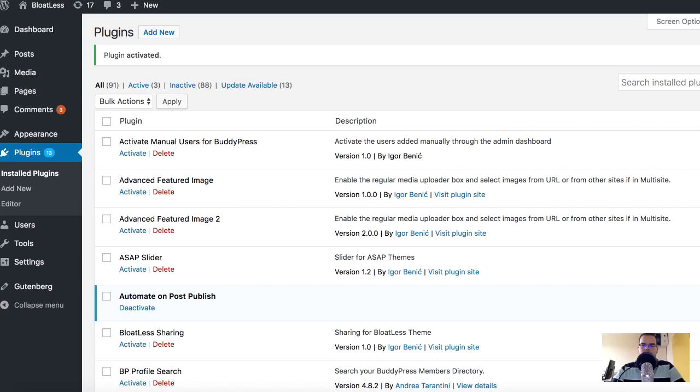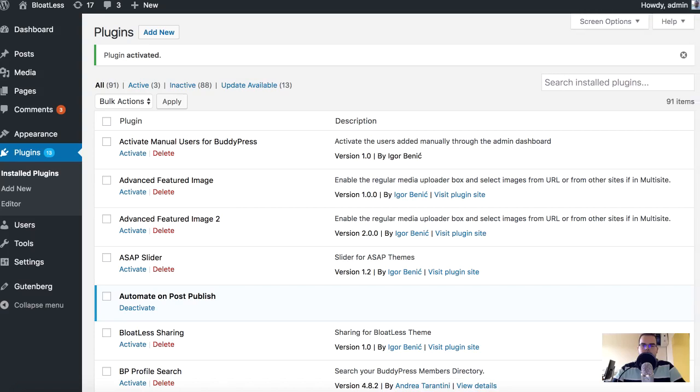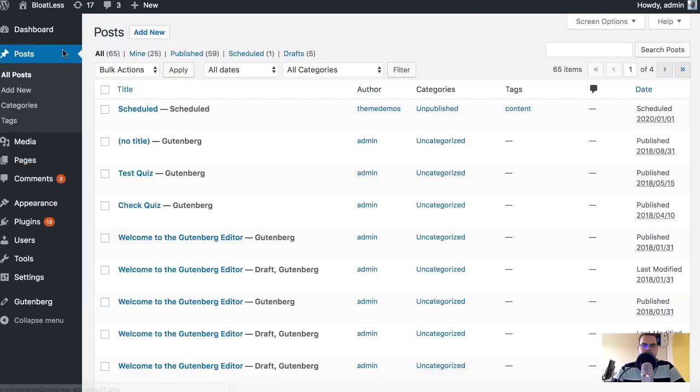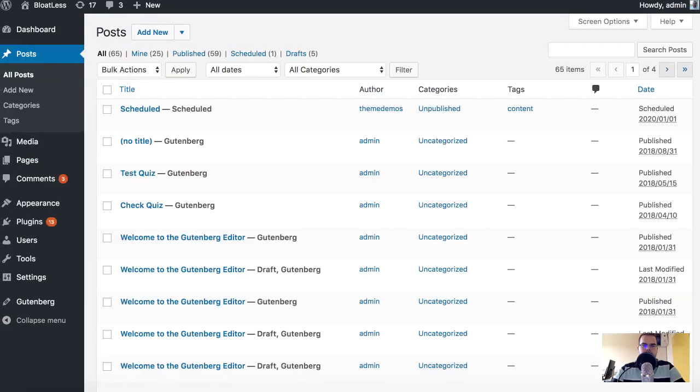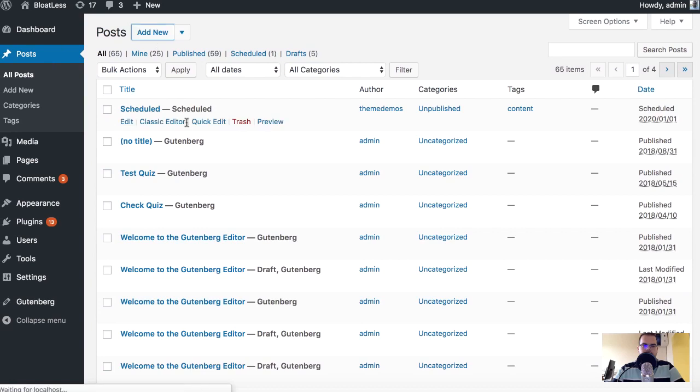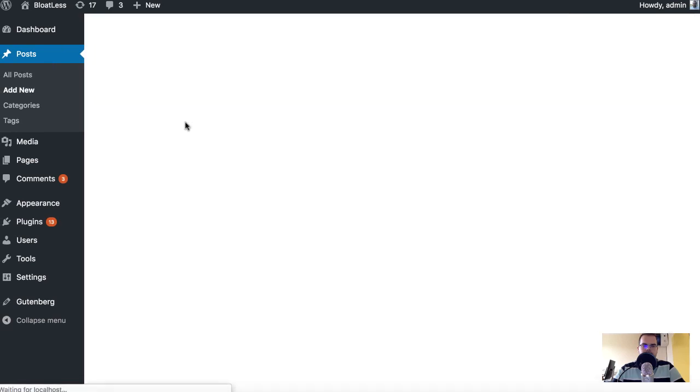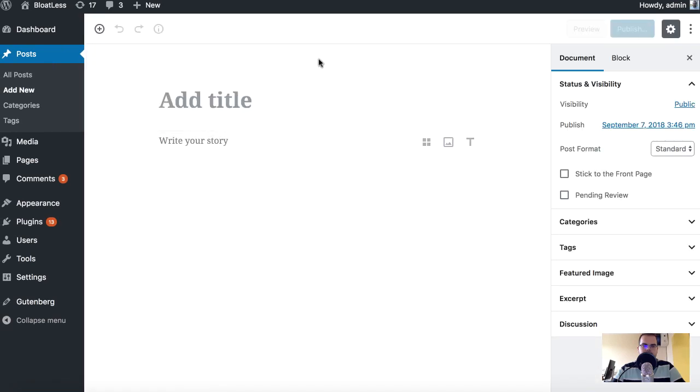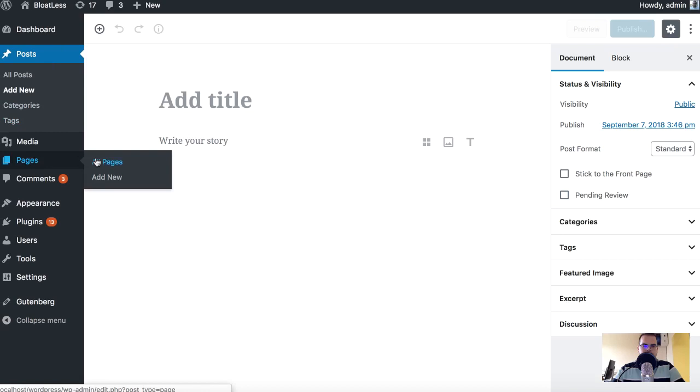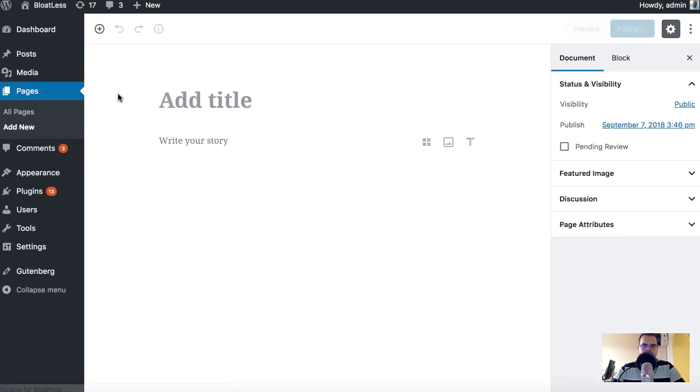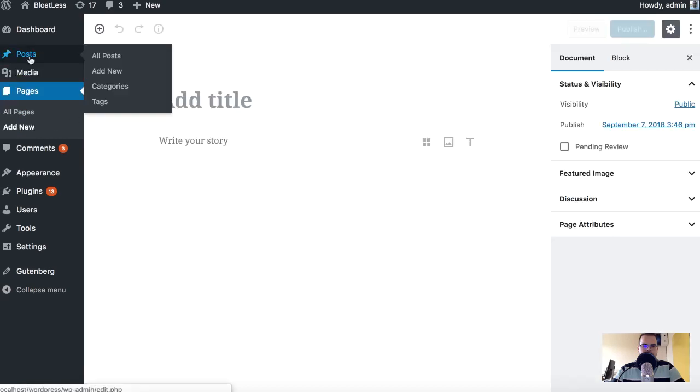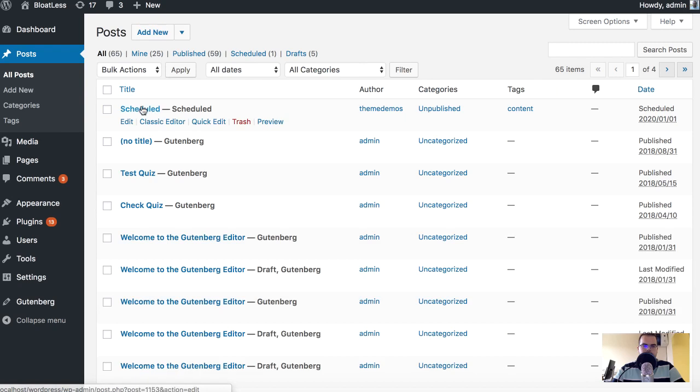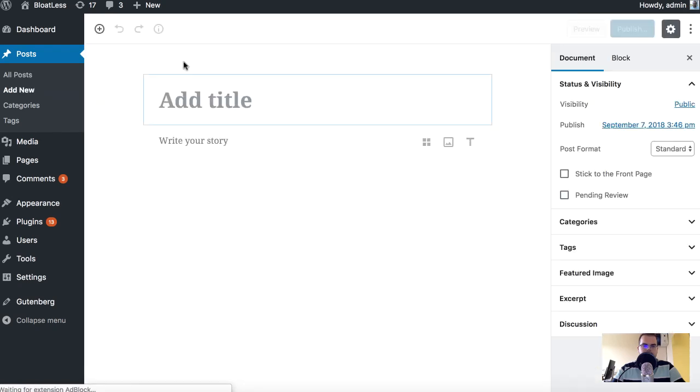Hi all, so how to automate something when something gets published. Let's say a post will get published. Let's say the new one, well Gutenberg. Pages are also Gutenberg, okay. Never mind, let's create.